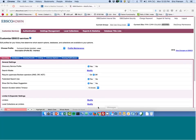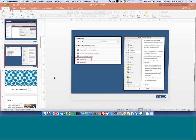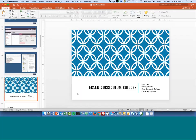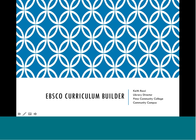With that, I'll turn the presentation over to Keith, who can talk about how Curriculum Builder has gone over at Pima Community College from a librarian's and campus perspective.